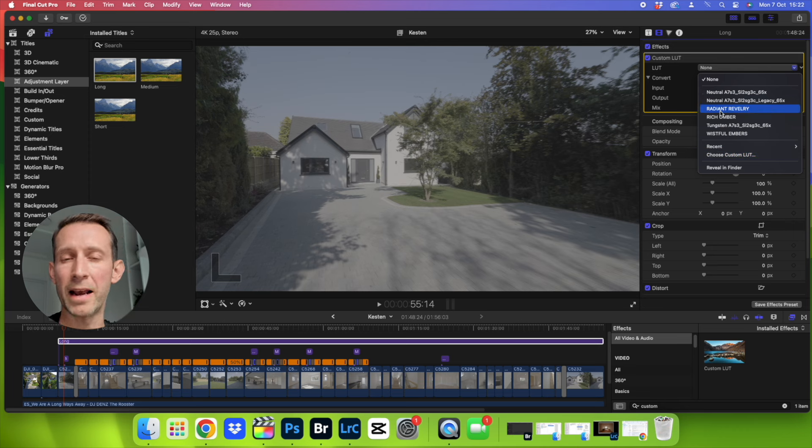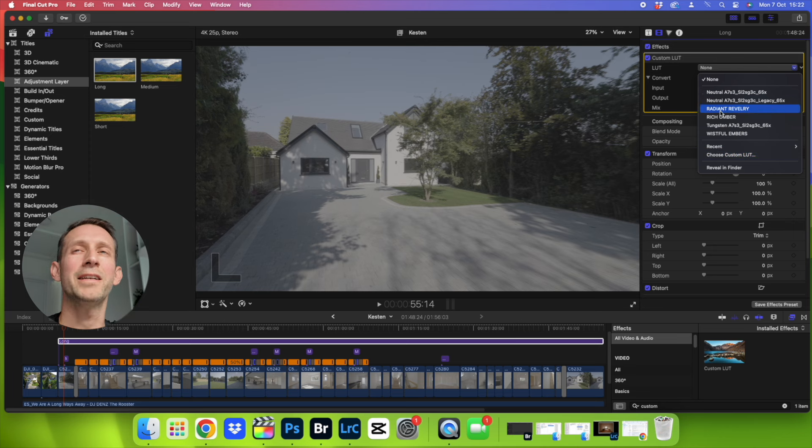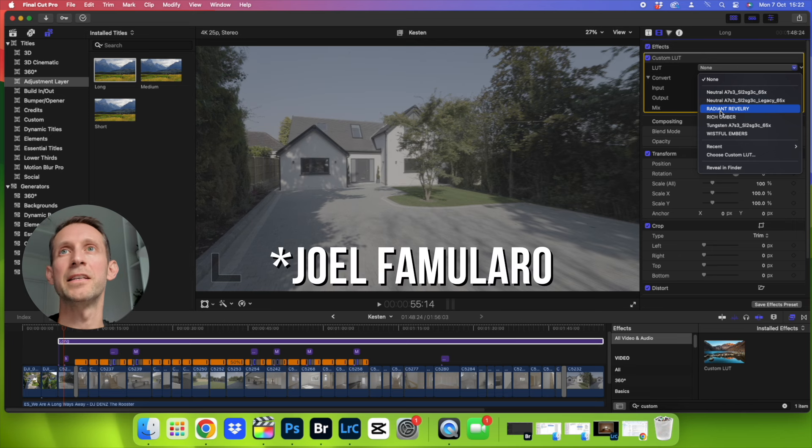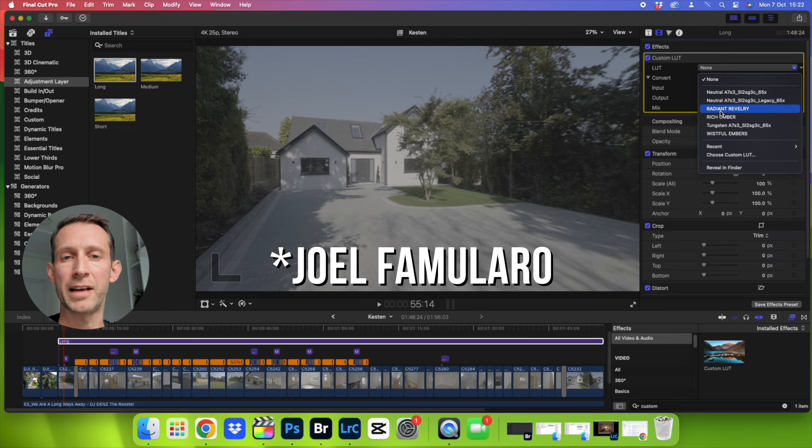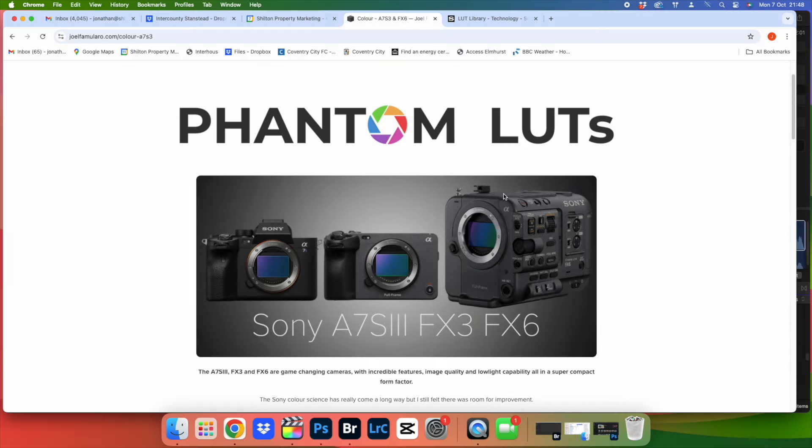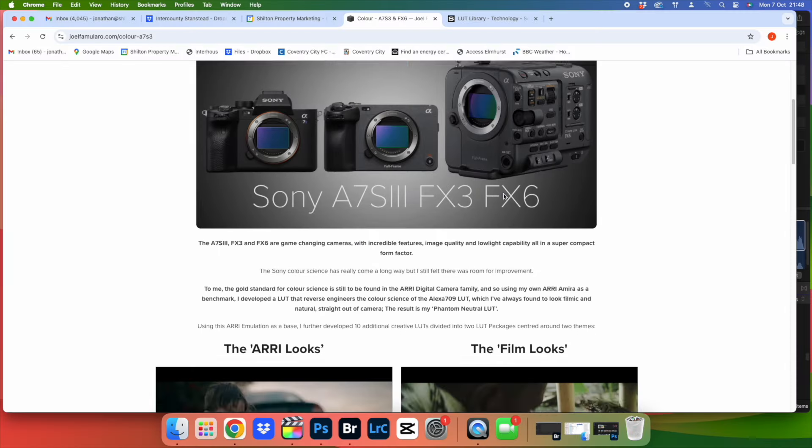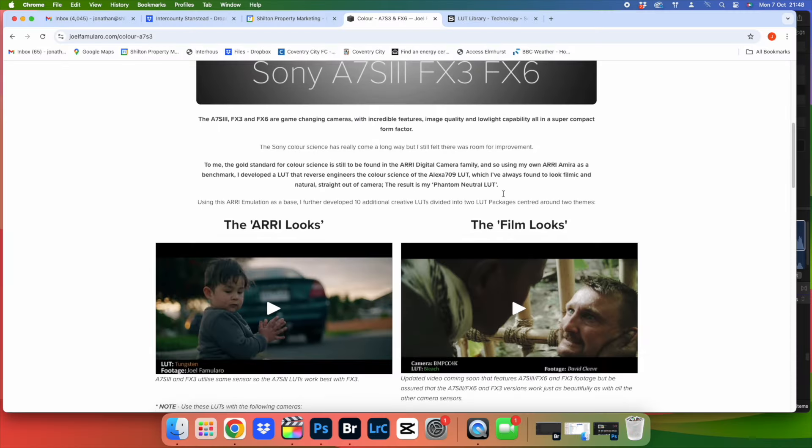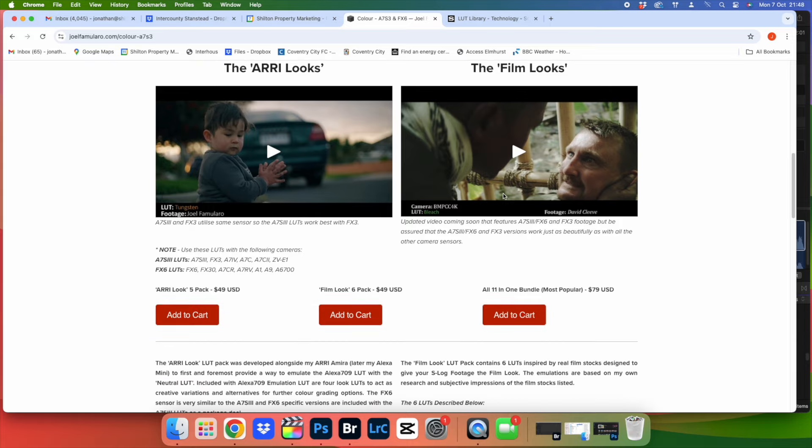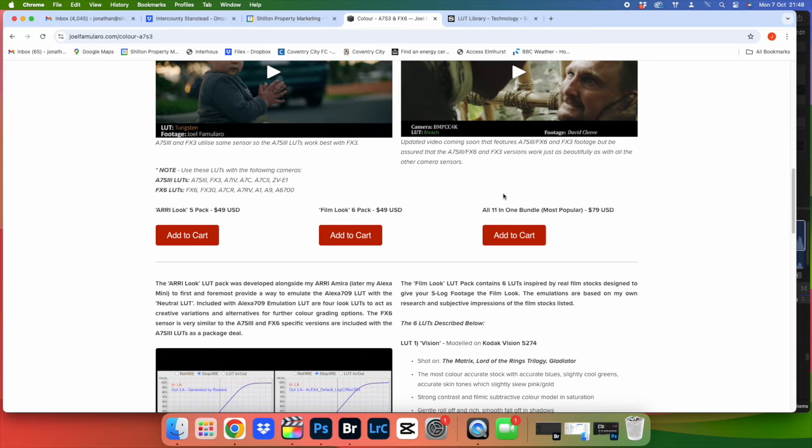I've been talking about the Rec.709 conversion LUT but I actually used some LUTs called the Phantom LUTs, and I forget the guy's name who made these, but they're a great set of LUTs that mimic these RED cameras which are great cinema line cameras and produce brilliant colors. So I find them a really good starting point because I really don't have to do much color grading afterwards.